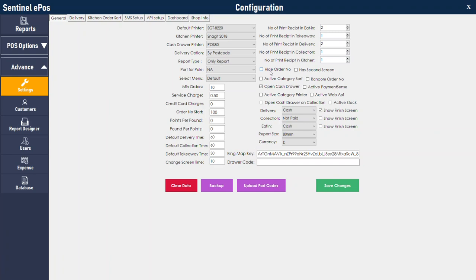Hide order number will hide the order number from the receipt and from the order list. Has second screen: if you have a dual screen EPOS system, make sure this checkbox is always checked. Random order number assigns random order numbers instead of sequential ones like 1, 2, 3, 4. Active Payment Sense: if you are using our credit card terminal, you can integrate the credit card machine with your EPOS system. When you finish a credit card transaction, instead of manually entering the amount on the card machine, the software will automatically send the total to the card machine and all you need to do is ask the customer to enter their PIN and verify. This only works with a card terminal provided by our partner, Payment Sense.